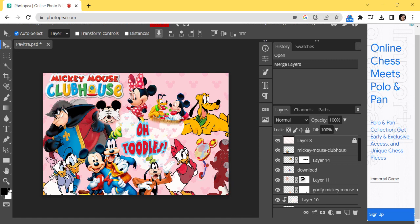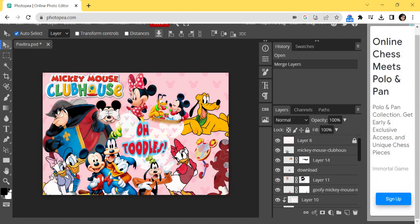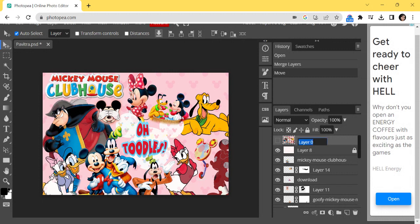Now, once you are ready with all your images on different layers and a complete composition like this, we are going to create a merged copy of all the layers. This means there will be one layer which has all the pictorial information, and of course all the individual layers will also remain. To do this, press Ctrl+Shift+Alt+E — E for elephant — all together, and it will create a merged copy of all the layers.